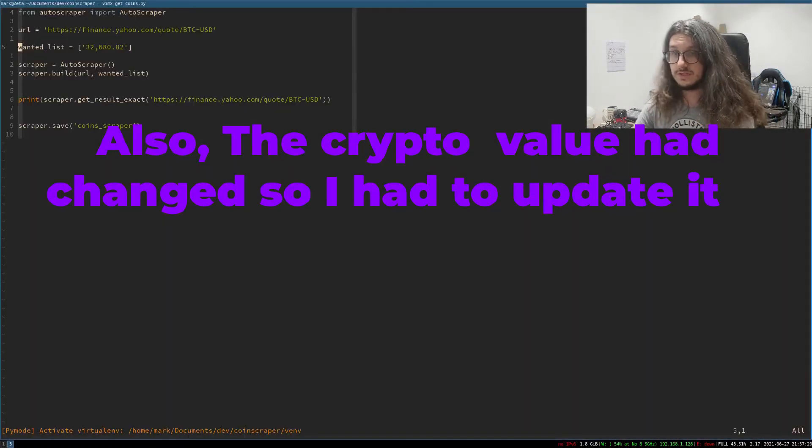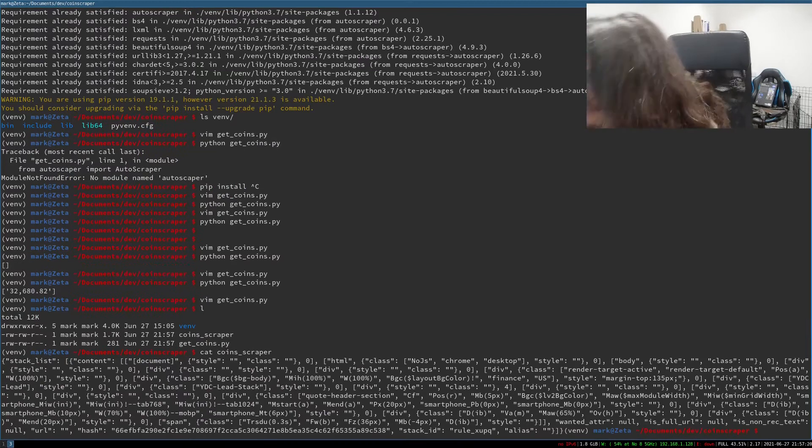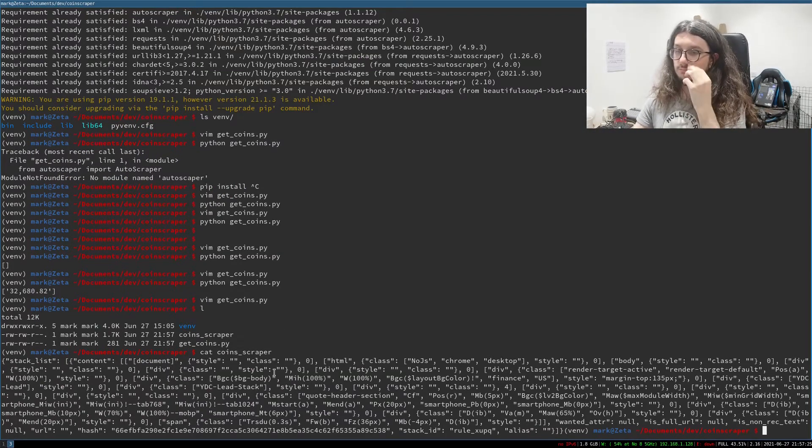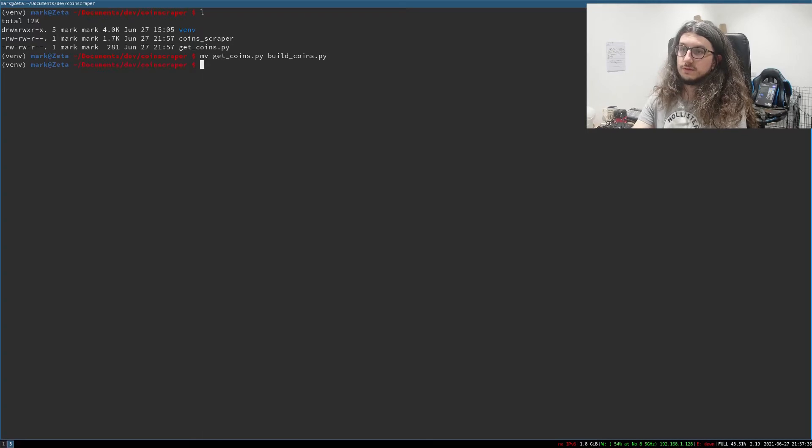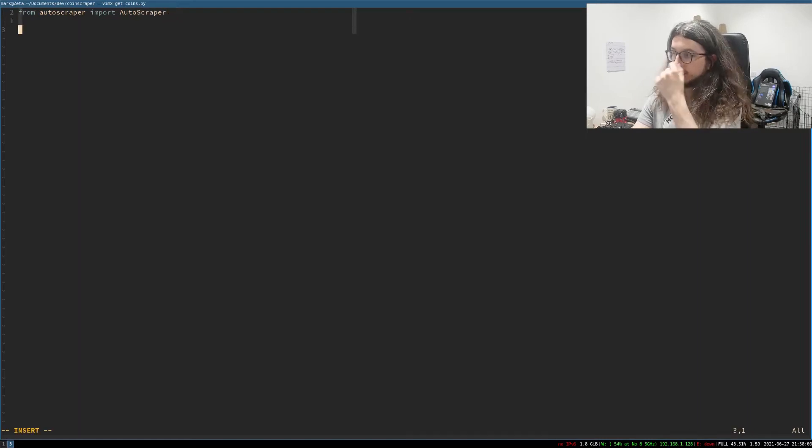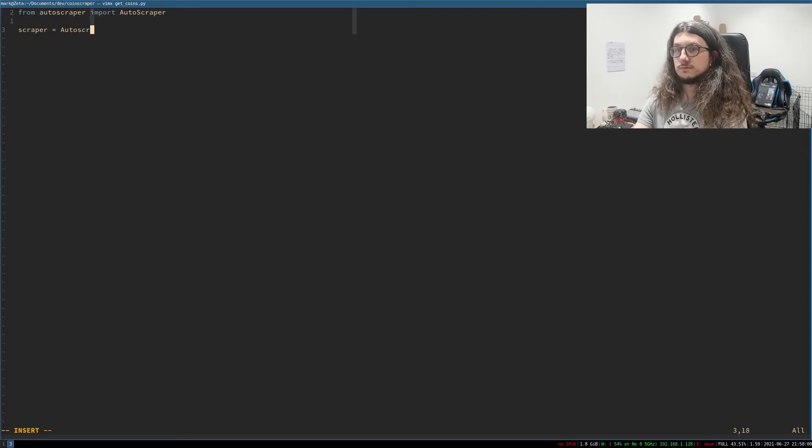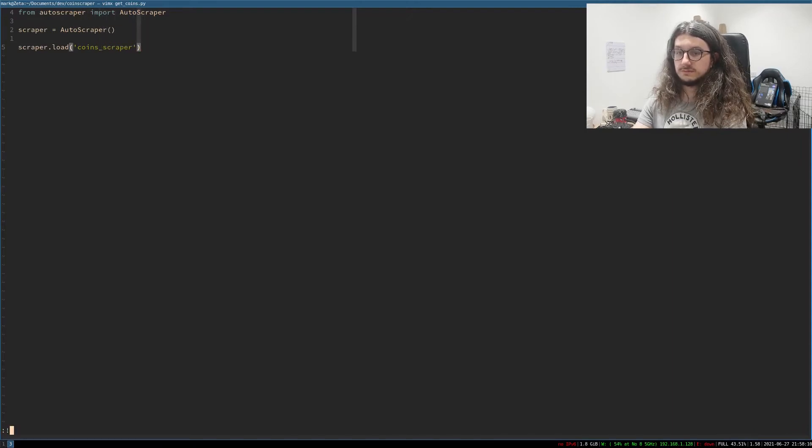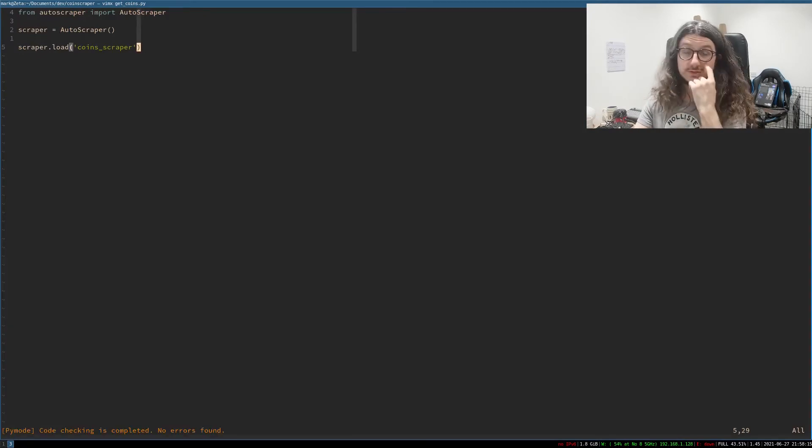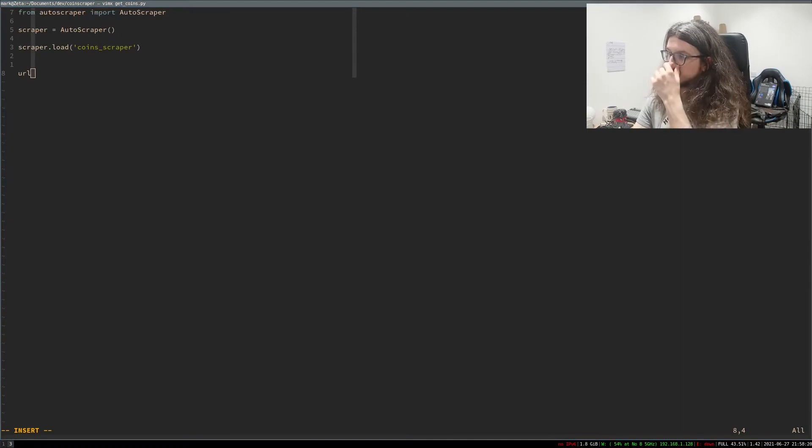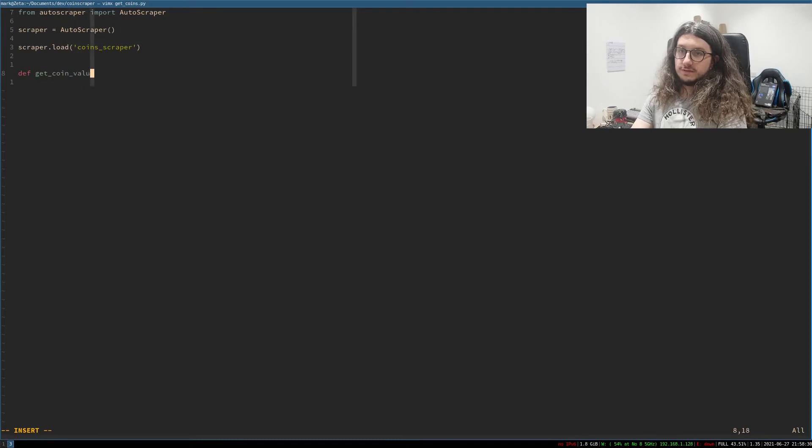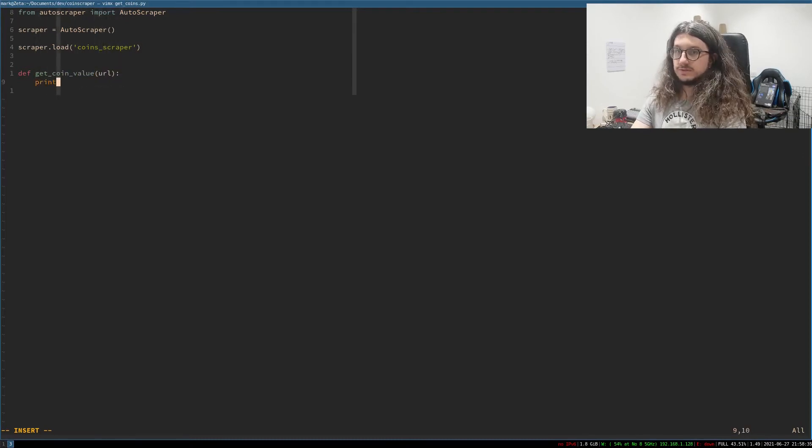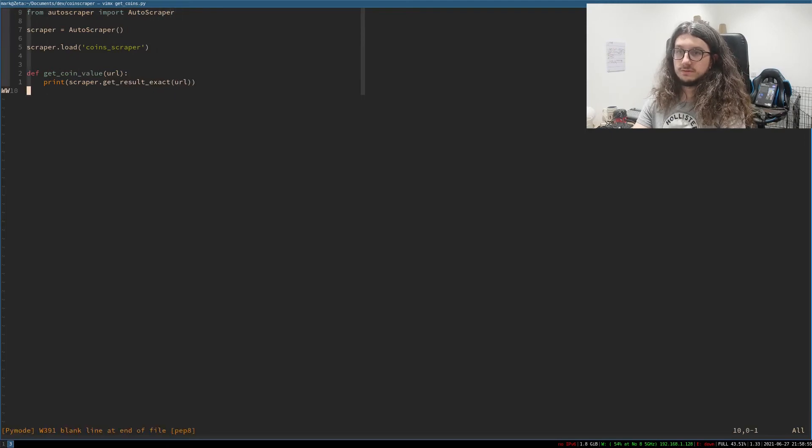Okay. So what we've done now is that had generated this coin scraper file, which is basically remembers where we get this value from. I probably shouldn't have called that get coins. I'll move this to build coins. And now we make a file called get coins. So we import auto scraper. And then we run scraper equals auto scraper. And we do scraper.load. And then we go coins scraper like this. So we have coin scraper now loaded. Now we can pass it some URLs. Let's write a simple function. Get coin value with. We pass the URL in. Then we go print scraper dot get result exact URL.